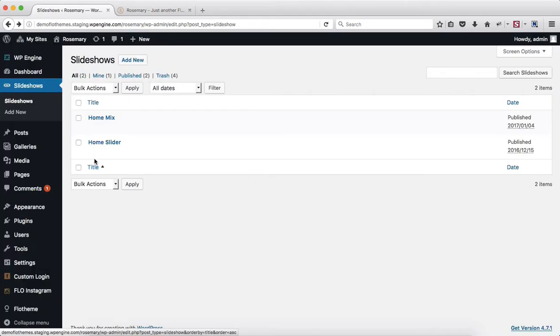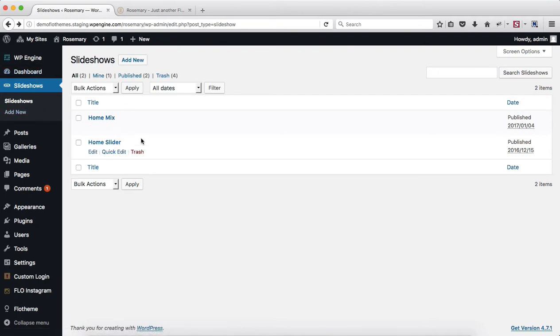So first of all head on over to the slideshows area. In the following section you will see every single slideshow that you've created so far.